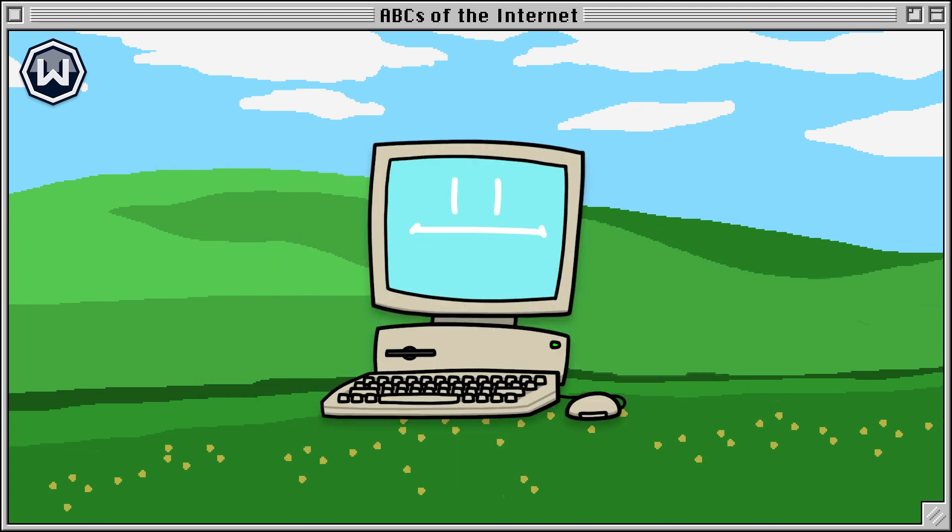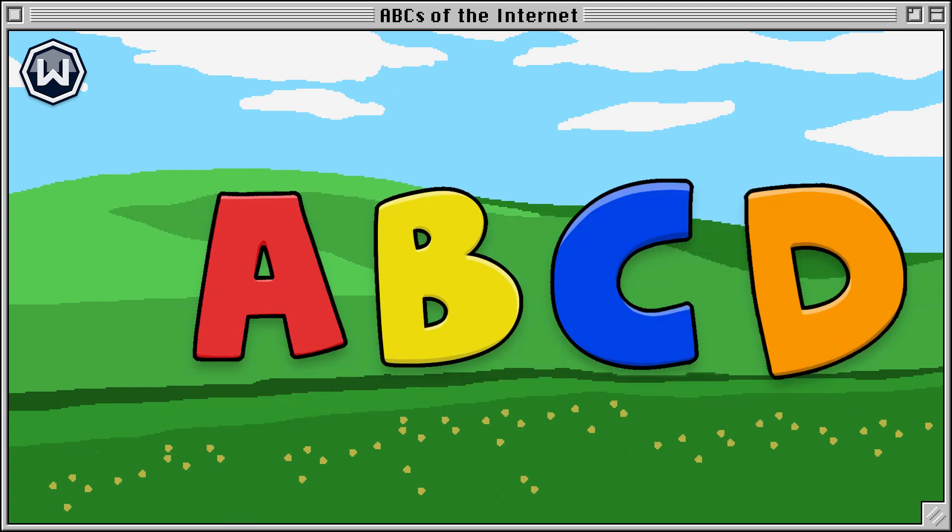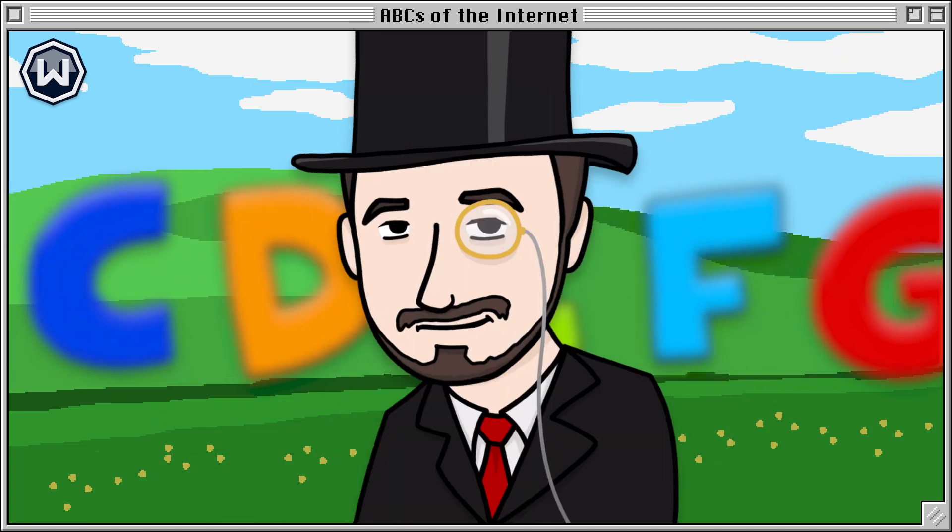In this series, I'll be showing you a bunch of super important internet-related terms, one for each letter of the English alphabet.